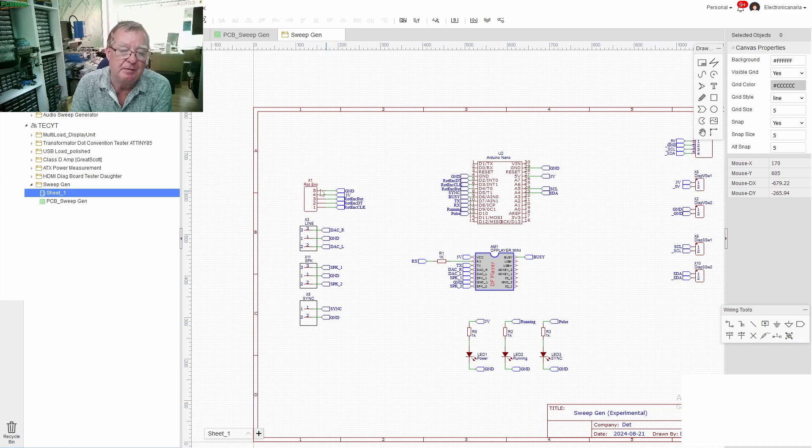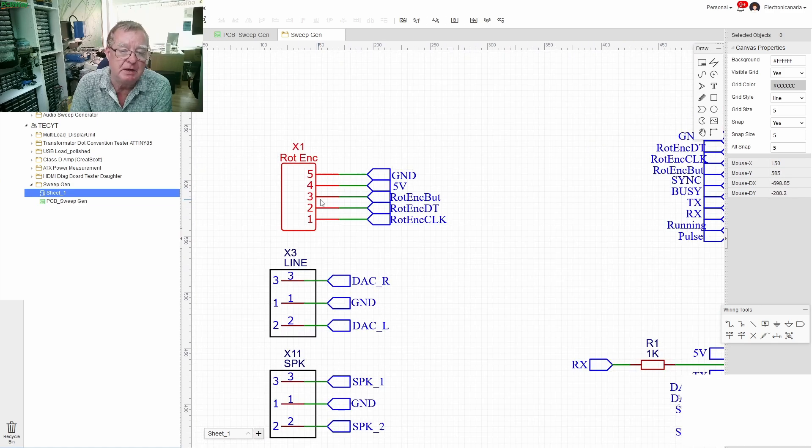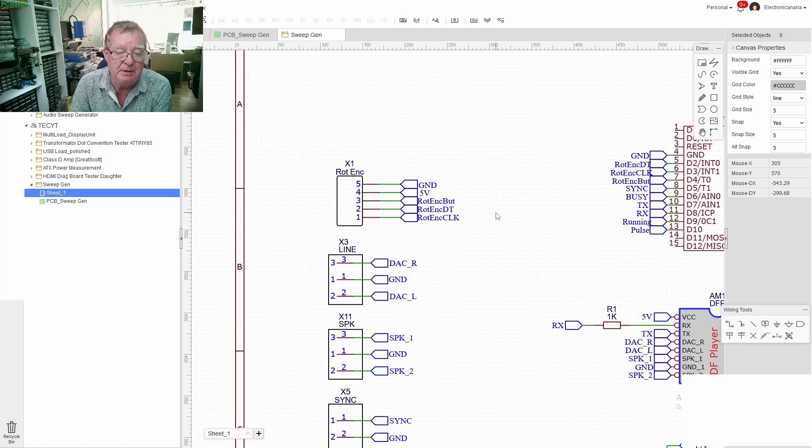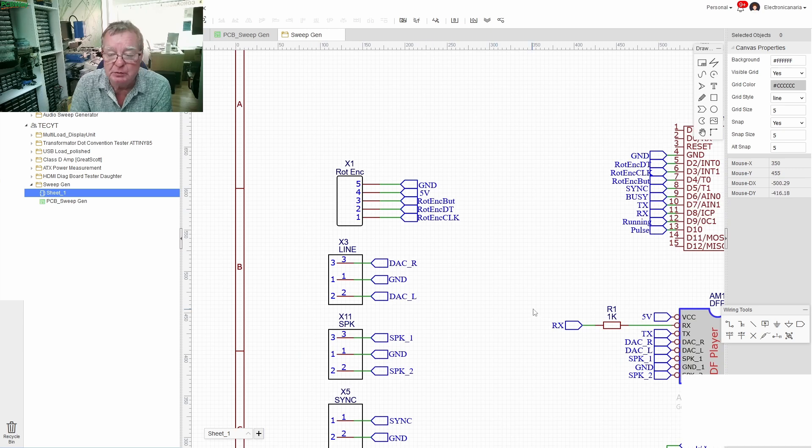We have the actual player itself. We have a rotary encoder, I'll come to that in a moment to explain what that's doing and we have some connections.